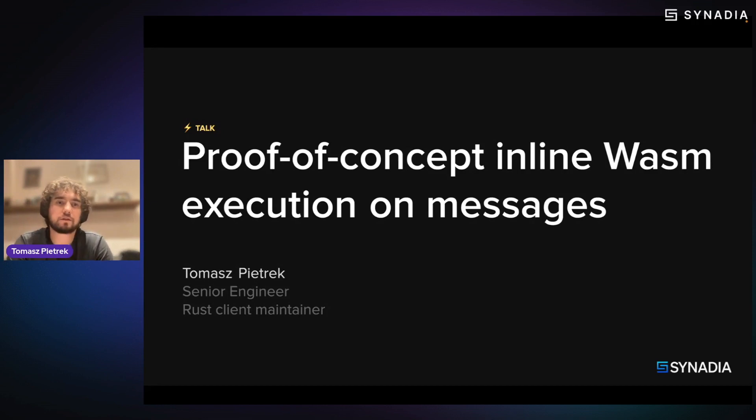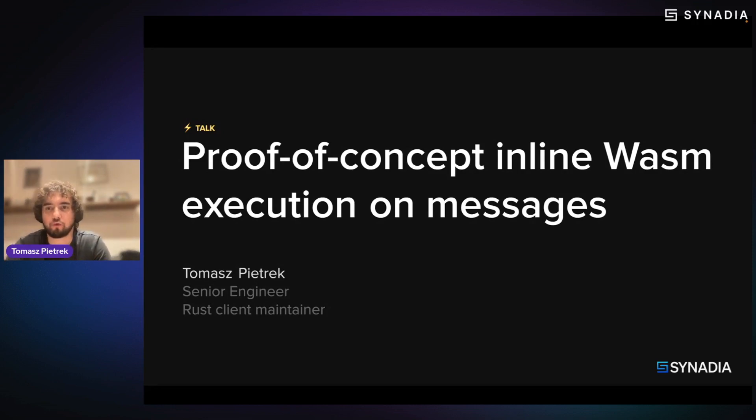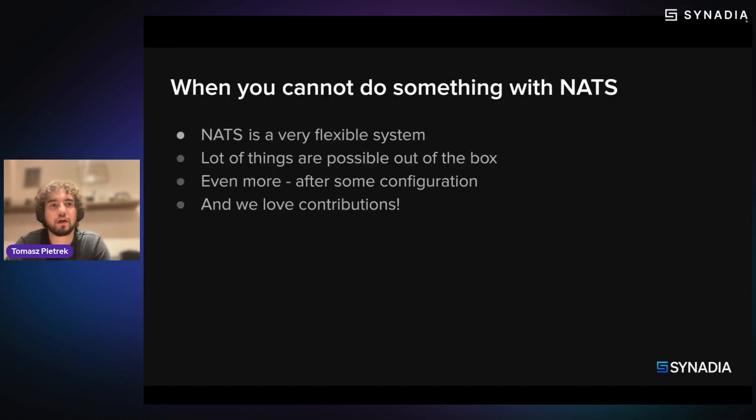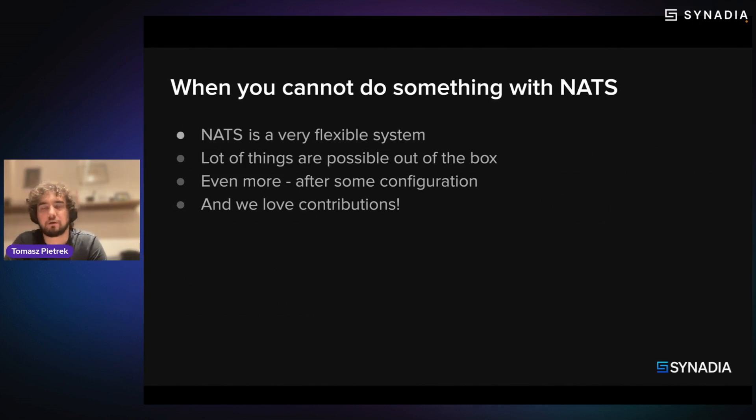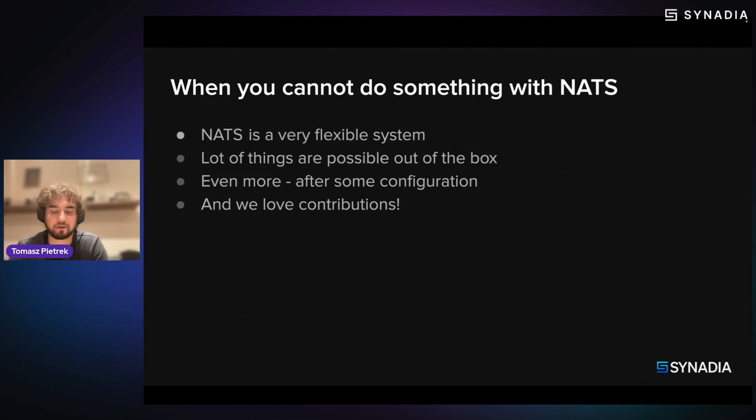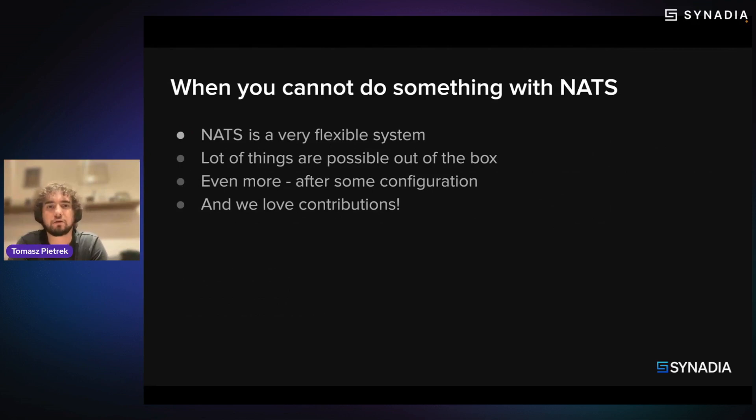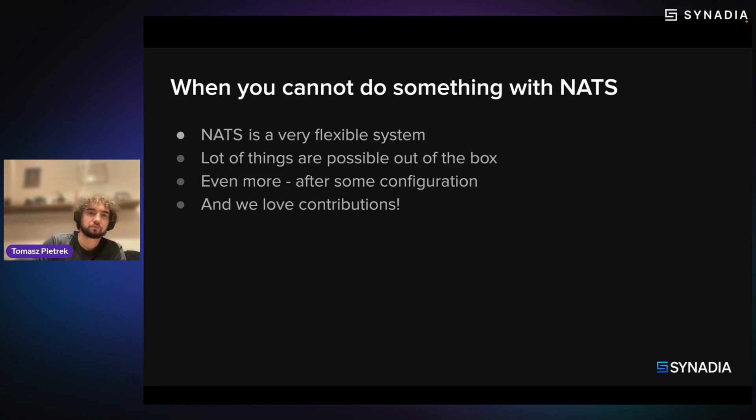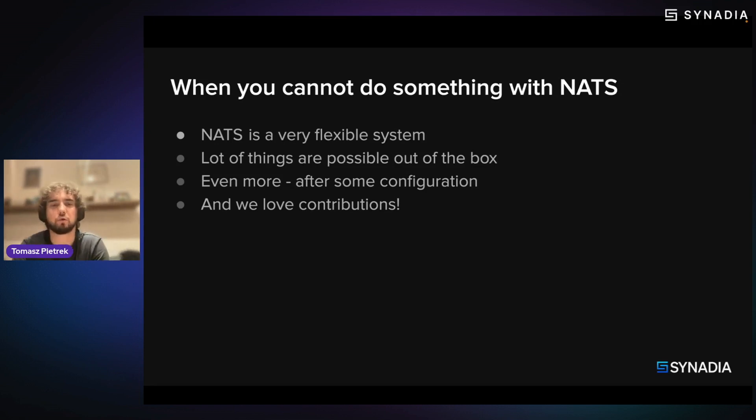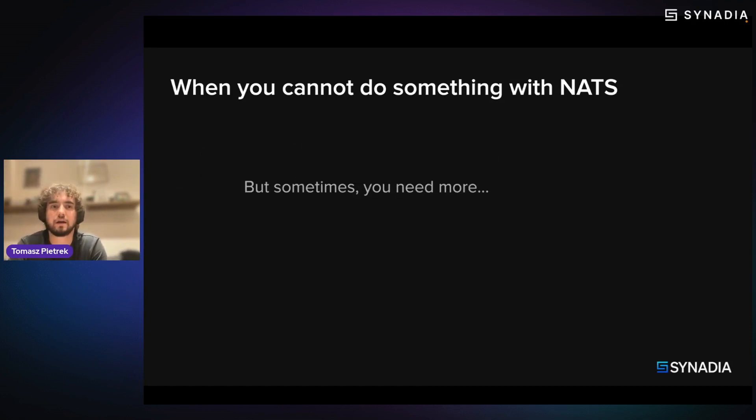So let's go through the proof of concept of what WASM is and how we can leverage it. What's important is, I would like to reiterate, that NATS is a very flexible system. You can do a lot of things out of the box, and even more if you set the proper configuration. And even if there's something not there, you can always contribute and you will have contributions on both server and the clients.